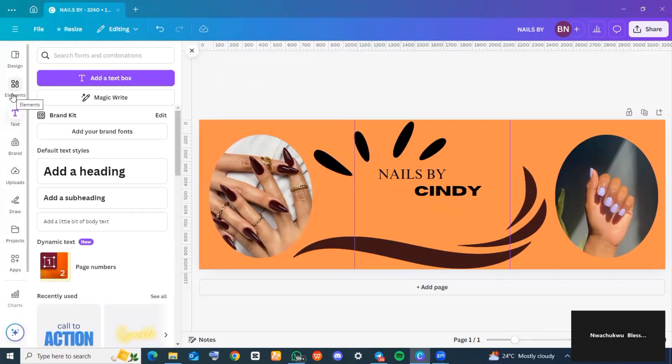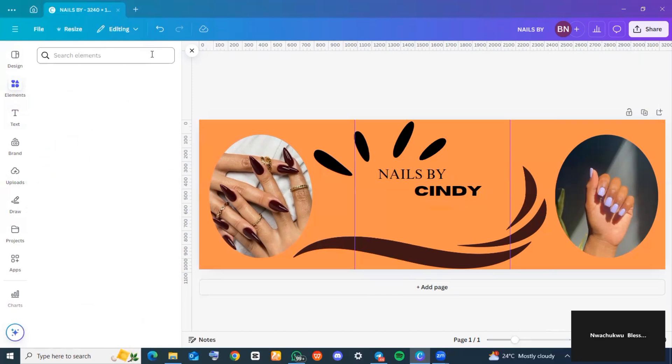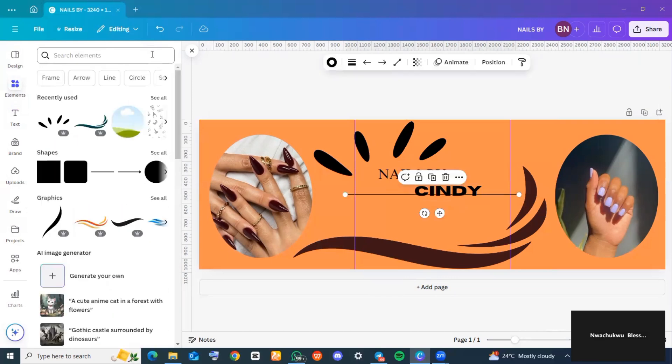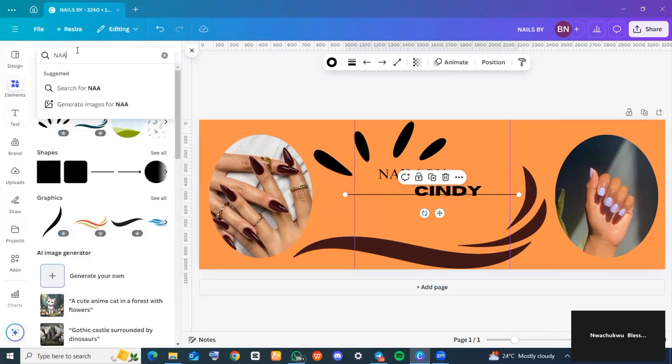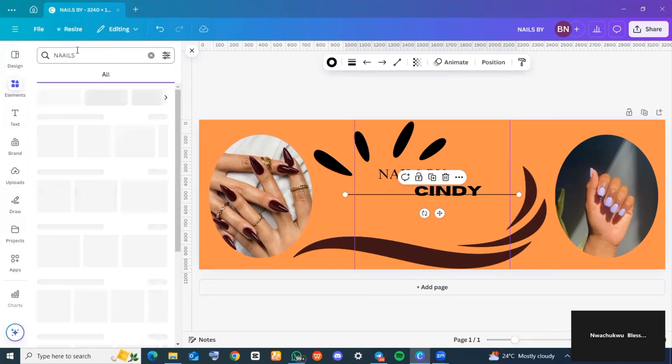This is me heading back over to 'Elements' so I can find something interesting there. I cancelled out what was searched before and typed in 'nails' so we can see if there's something related that can make this piece beautiful.